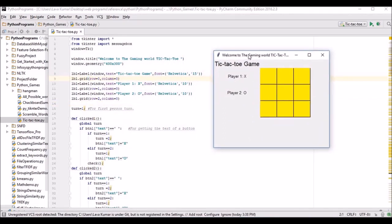Let us understand everything in detail. Here is the Label: window text equals 'tic-tac-toe game'. I'm giving a grid format as row zero, column zero — that means first row and first column. The second label is at row one, column zero — same column, second row.